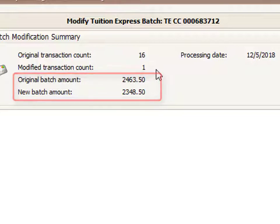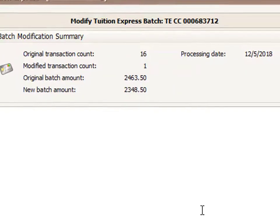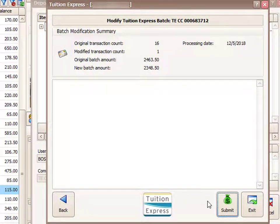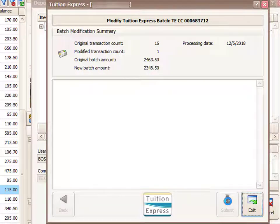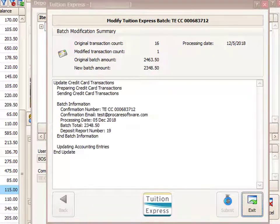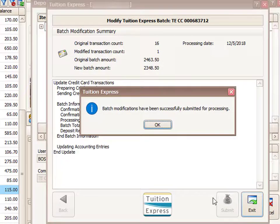Down at the bottom right corner it gives me a Submit button to resubmit this same batch with this modification. I'm going to click Submit. It now lets me know that my batch modifications have been successfully submitted for processing.